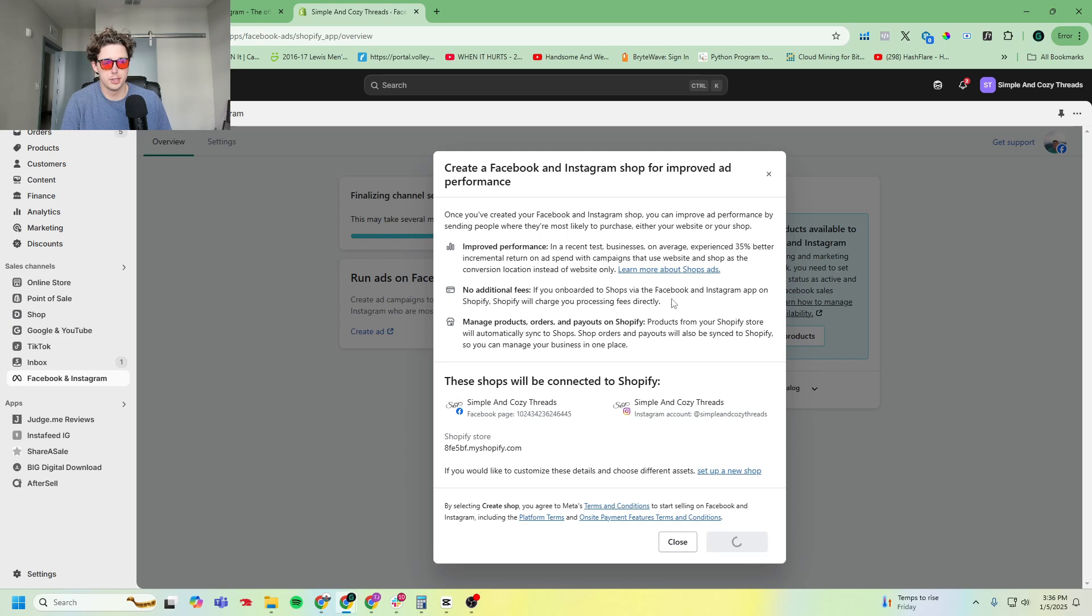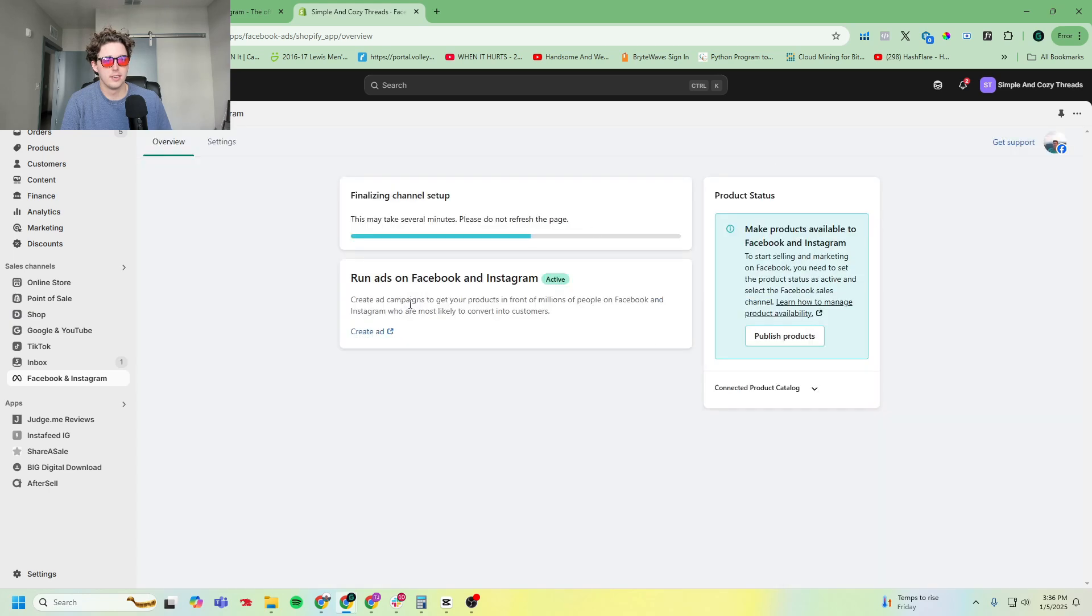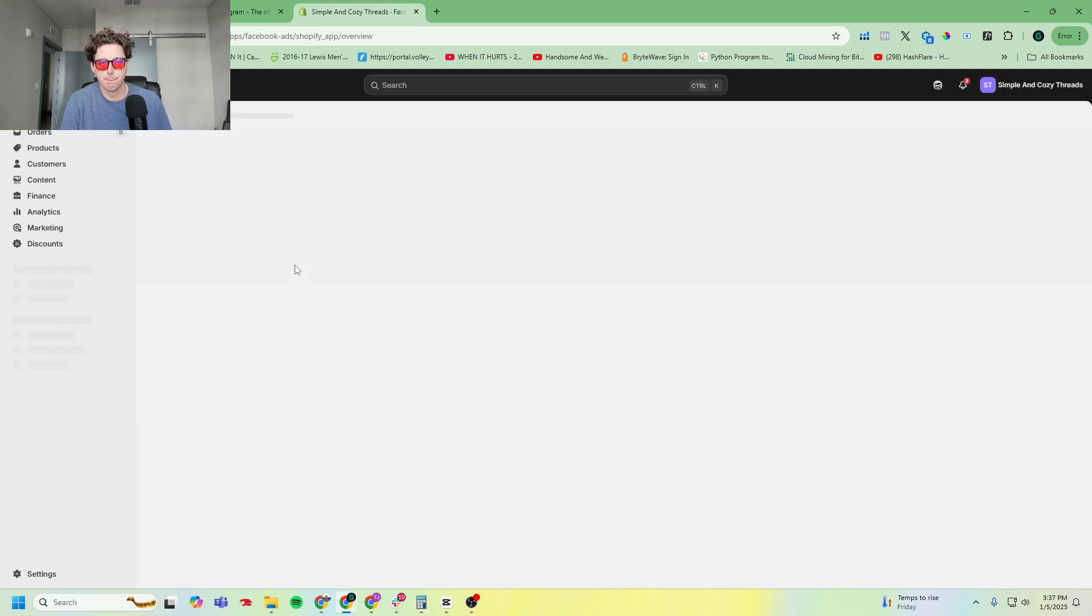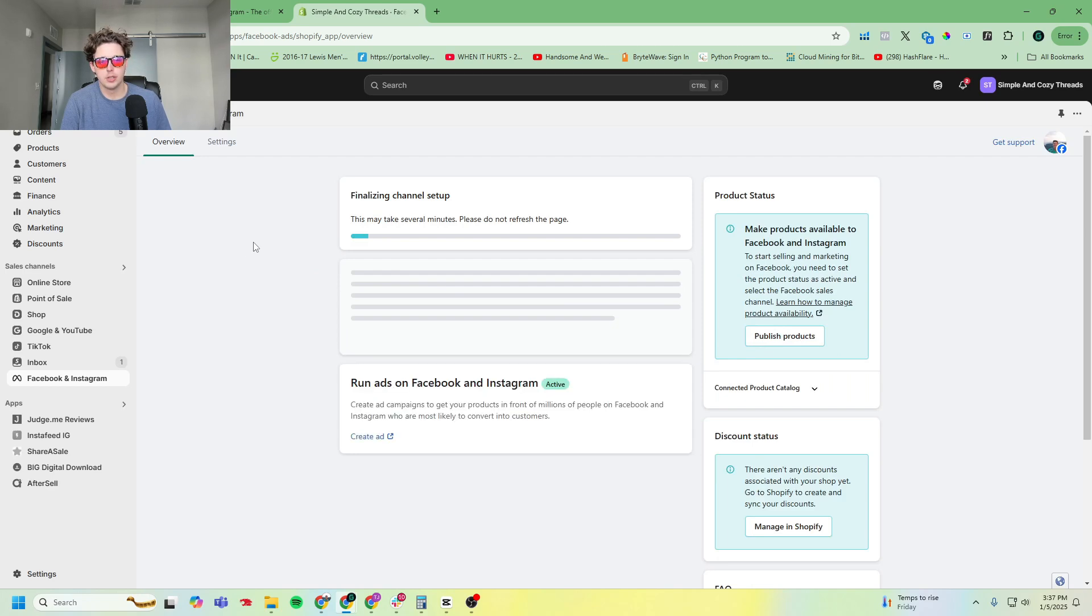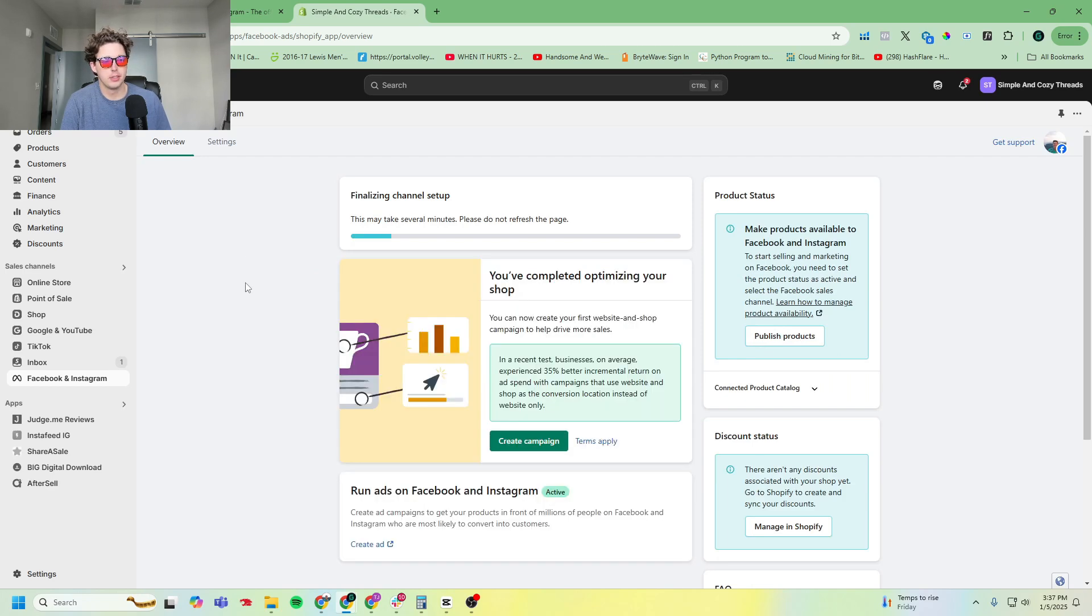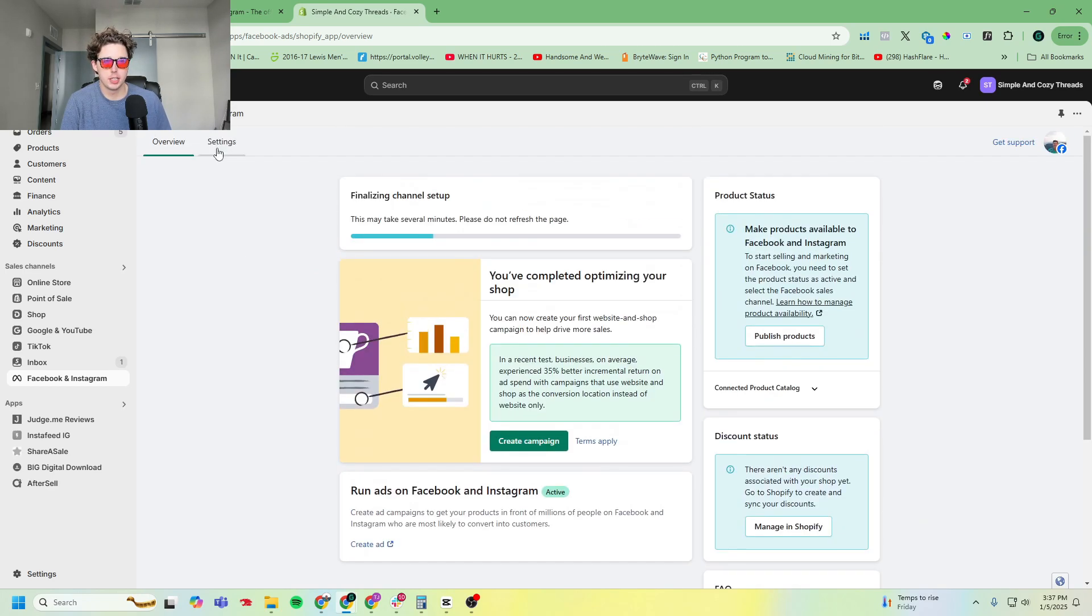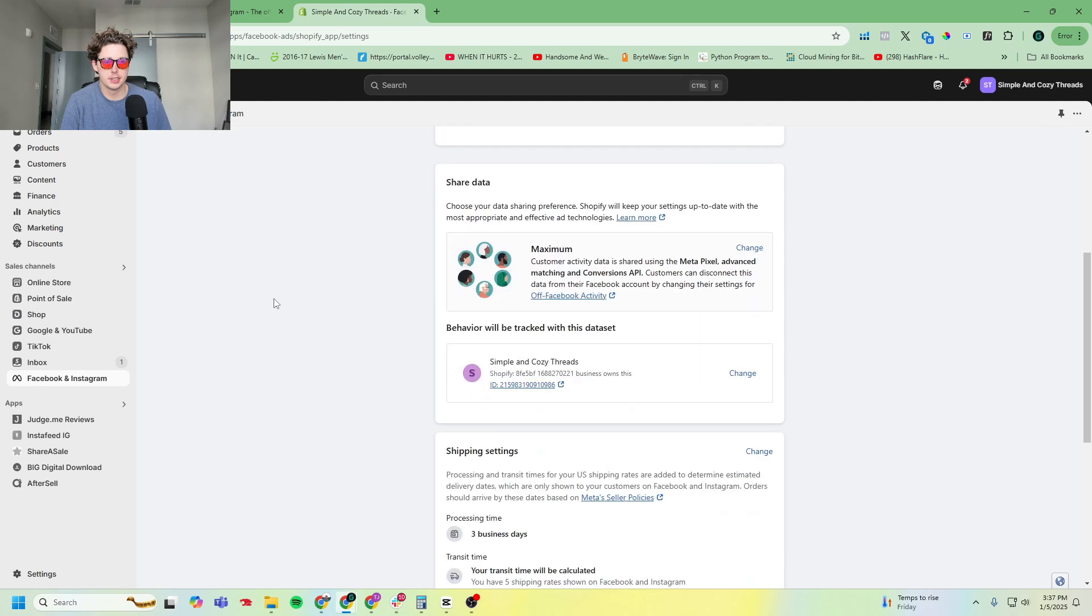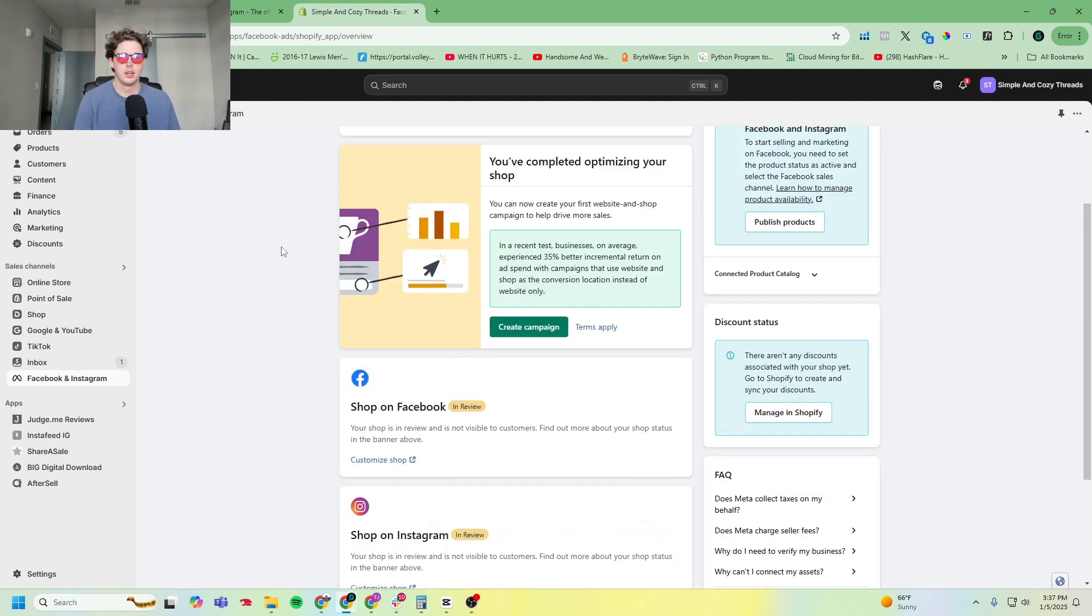I'm going to click create shop again. Something went wrong. All right, you can see it's very buggy, but it will go through. And on newer accounts you typically don't have this problem. There we go, now it's starting to come through.